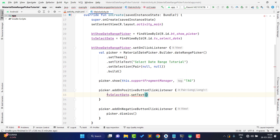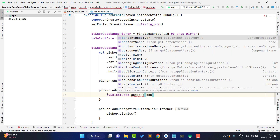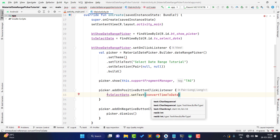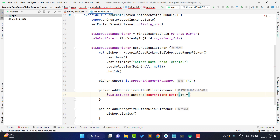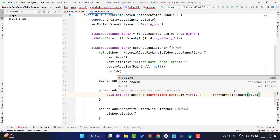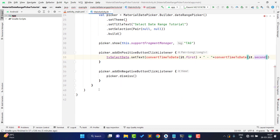On positive button click, I get the selected date range and display it on the TextView: `tvSelected.setText(...)`. The picker gives two values — `it.first` for the starting date and `it.second` for the ending date, both in milliseconds. I call a `convertTimeToDate()` function on each value to format them properly.